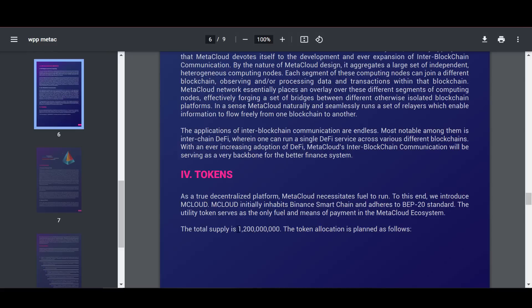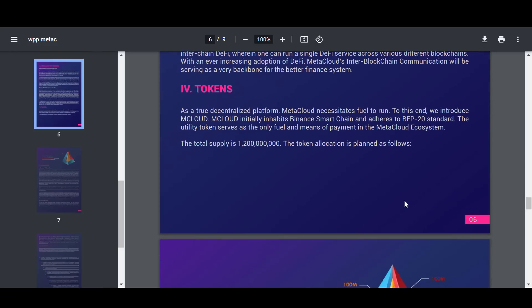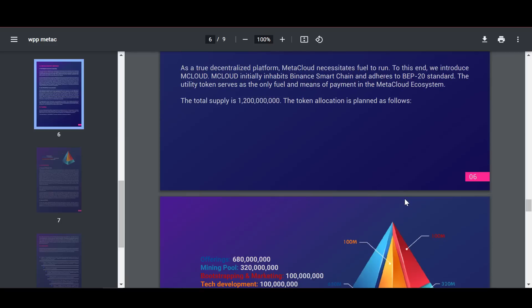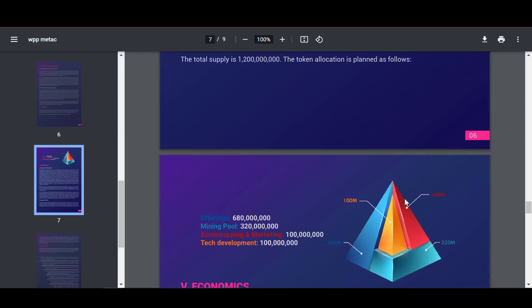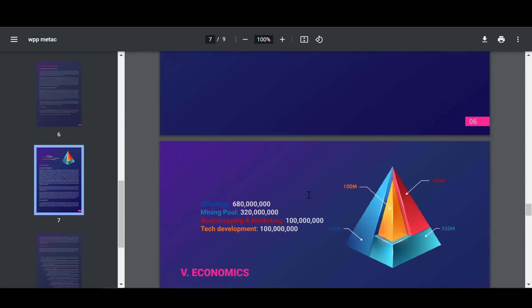M Cloud is initially hosted on Binance Smart Chain and adheres to the BIP20 standard. This token serves as the sole fuel and payment vehicle in the Meta Cloud ecosystem. The total supply of this token is 1,200,000,000 tokens.